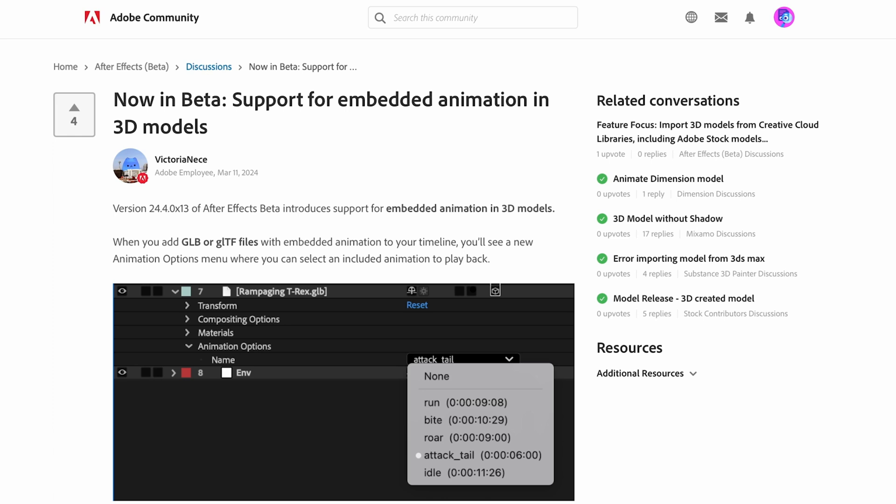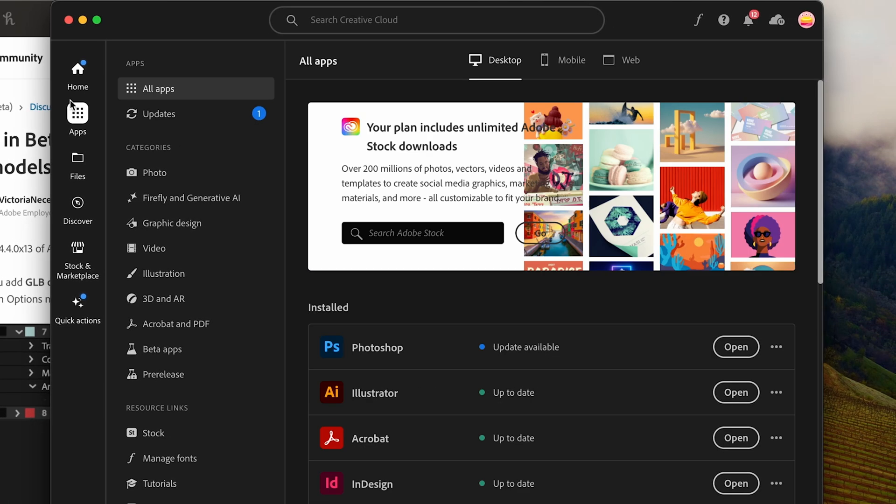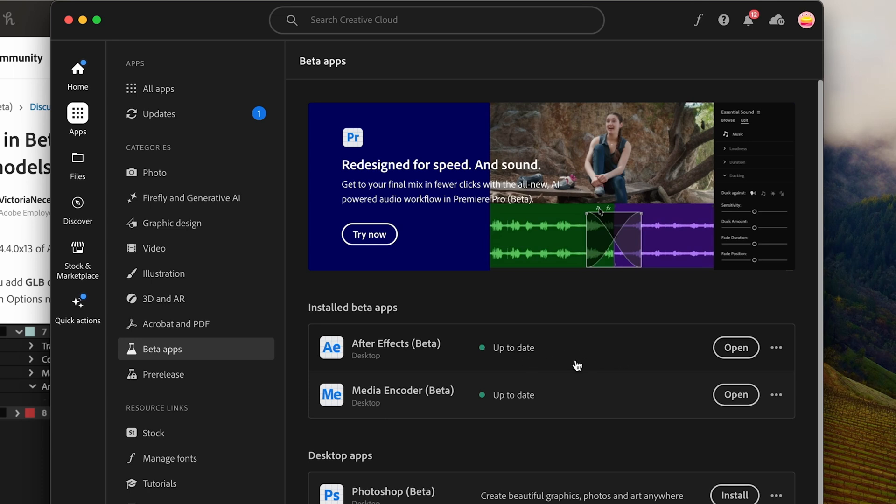If you don't have this release of After Effects Beta yet you can open up your Creative Cloud app, go to your apps, go down to beta apps and you should be able to download it and install it here. If you don't have the update, mine just came through yesterday on the 12th, you can click here and it should update it. I think it's a rolling update so not everybody got access to it at the same time.